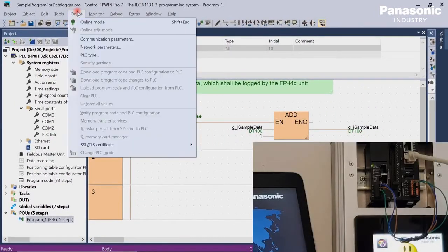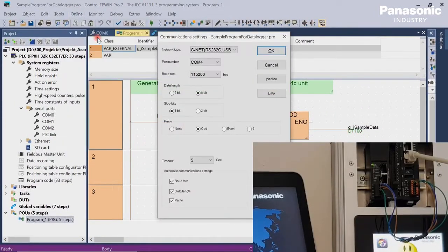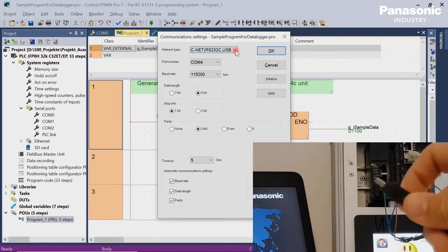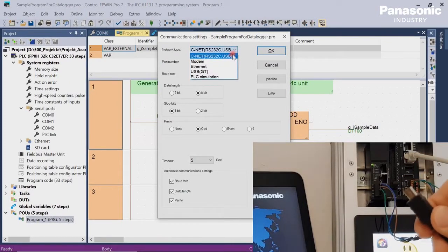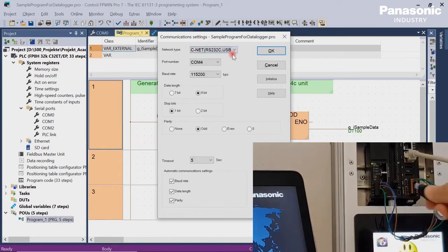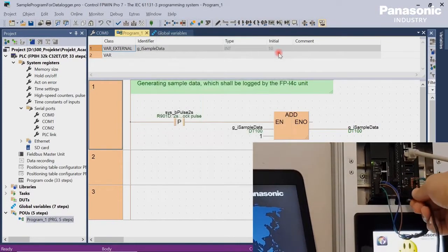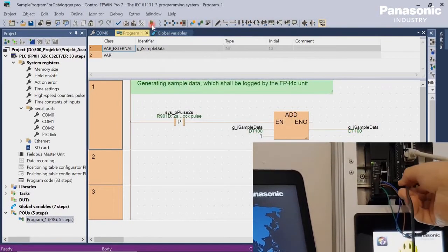After all the changes are done, we download our program into our PLC. For downloading, I use a simple USB connection.